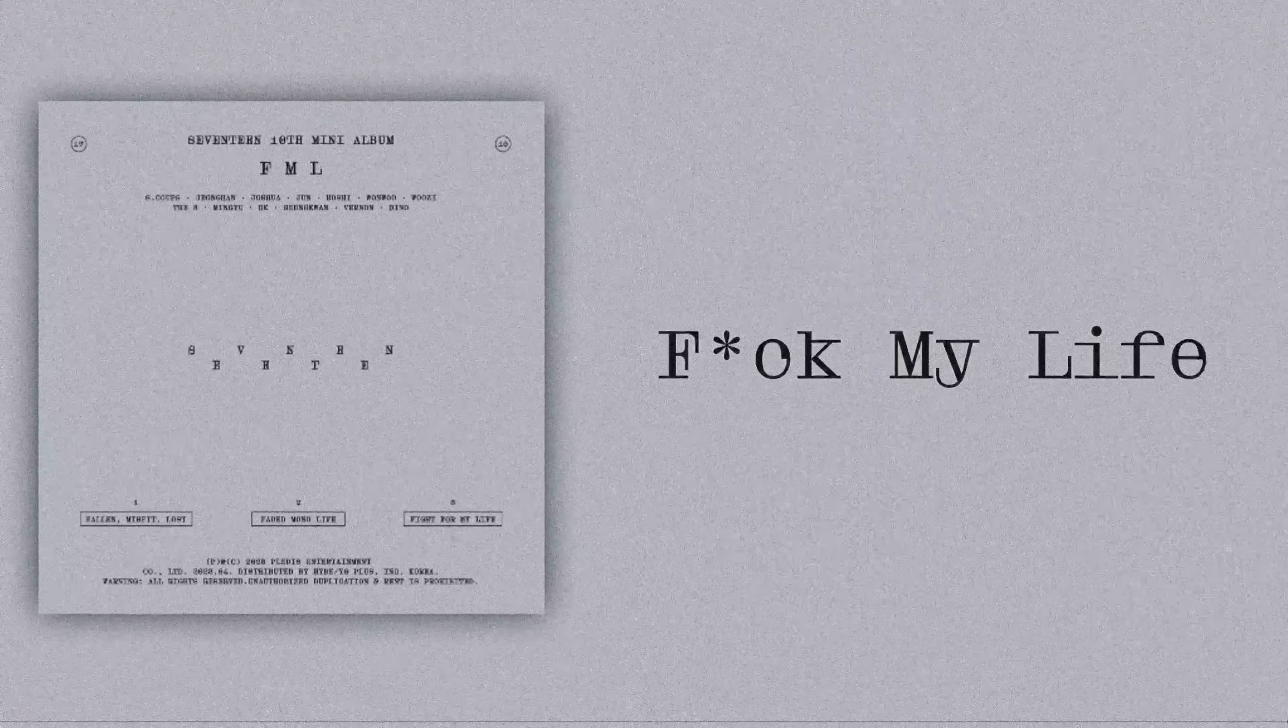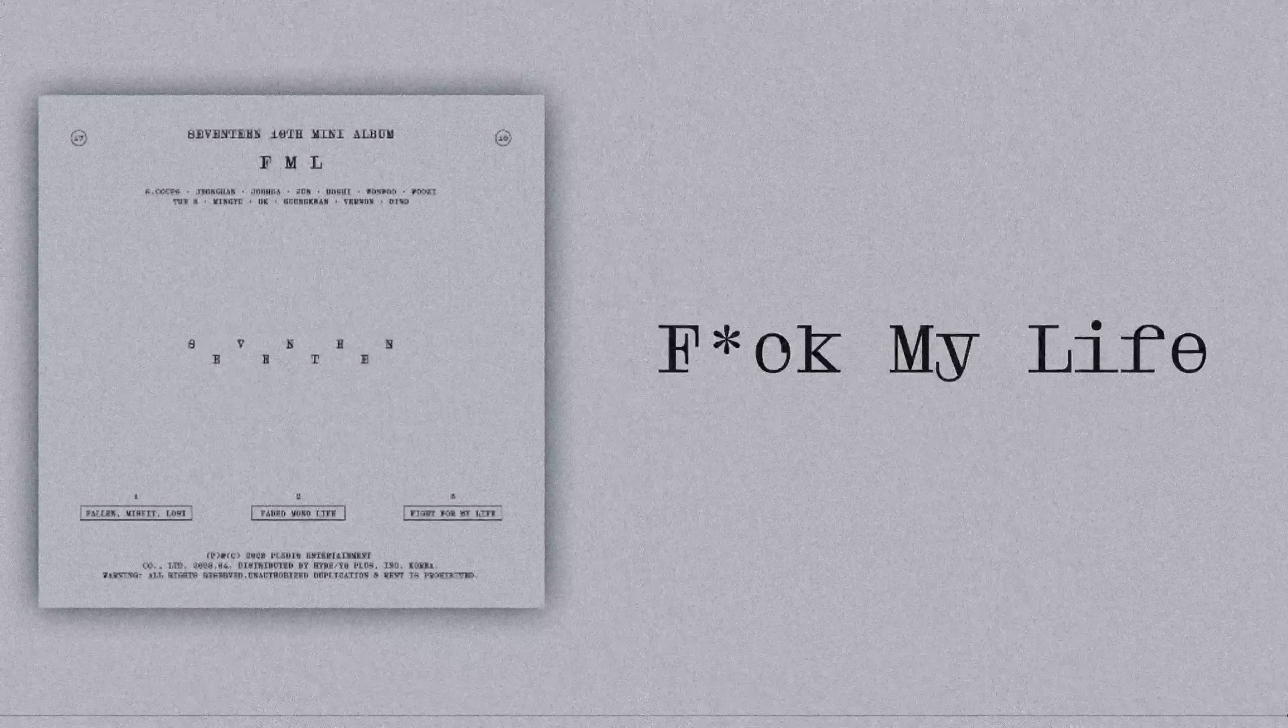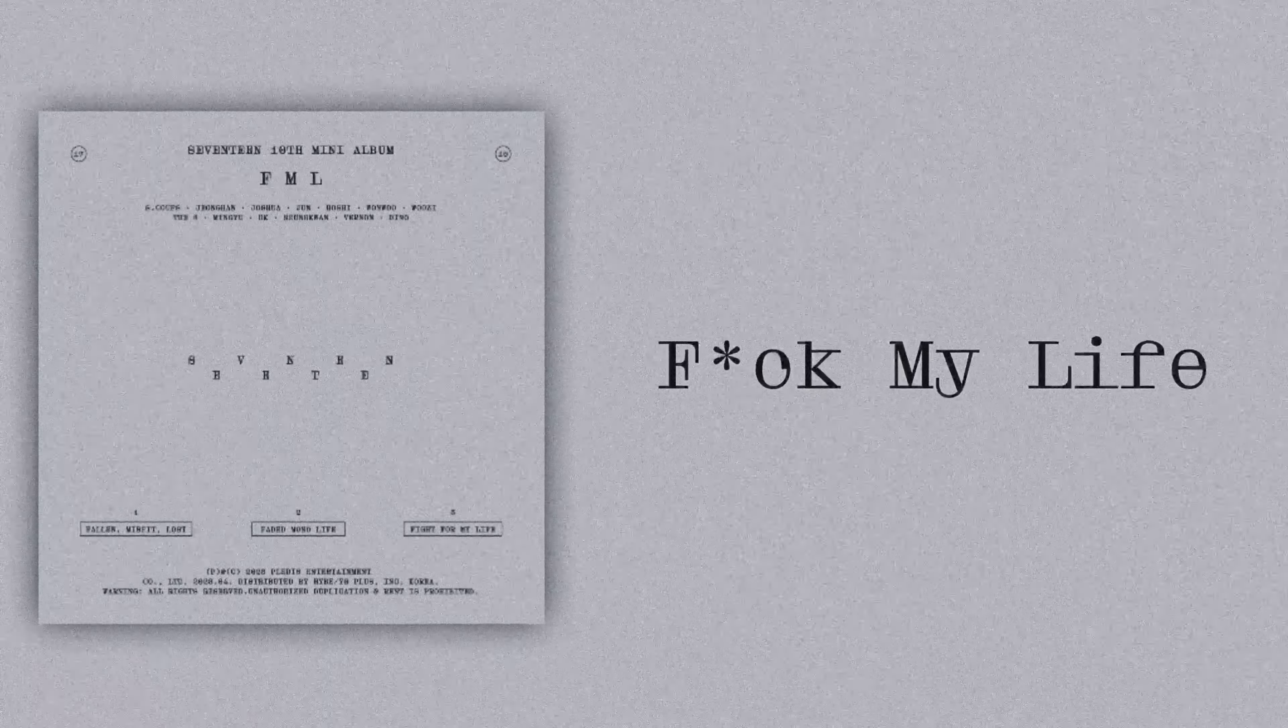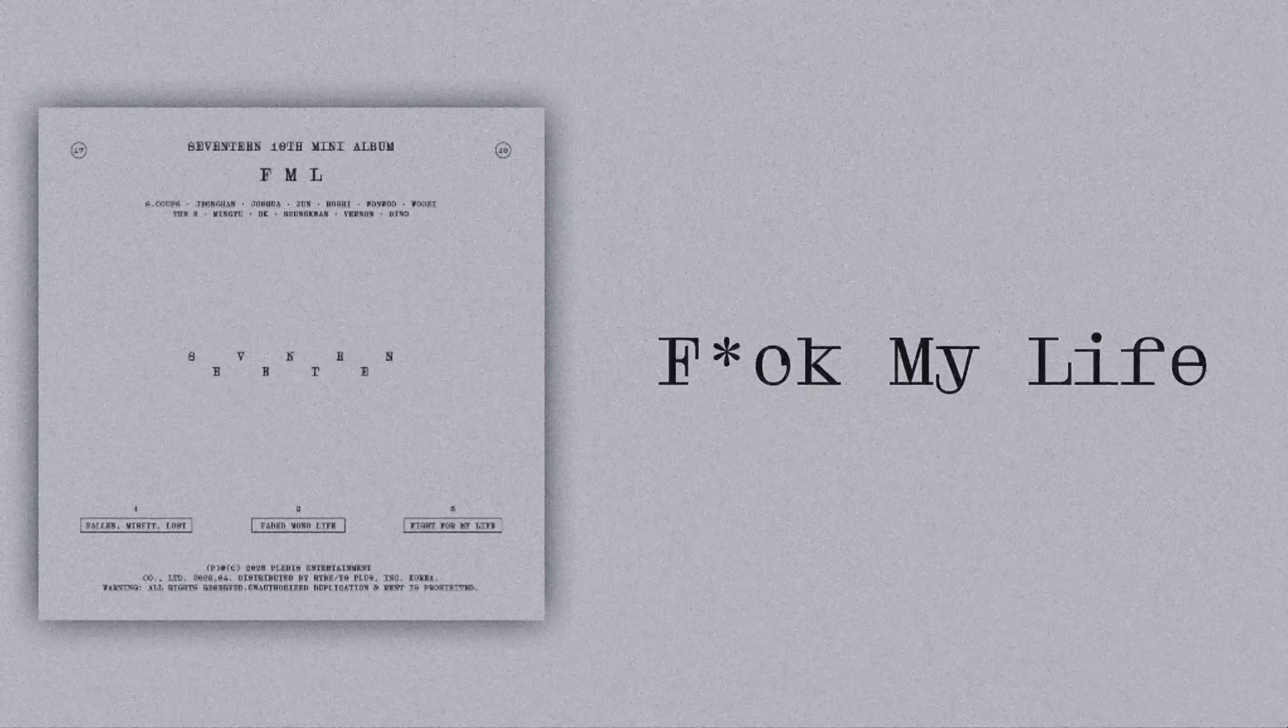넌 봐, 하나만, 심장 바꿔 줄 사람 어디도 없나, 이 빌어먹을 세상 (Look, just one person who can change my heart, isn't there anyone in this damn world).